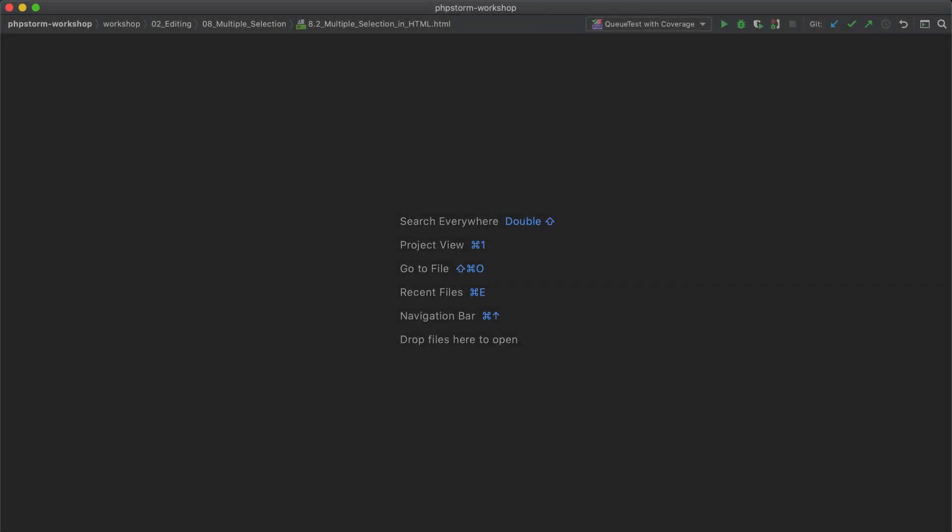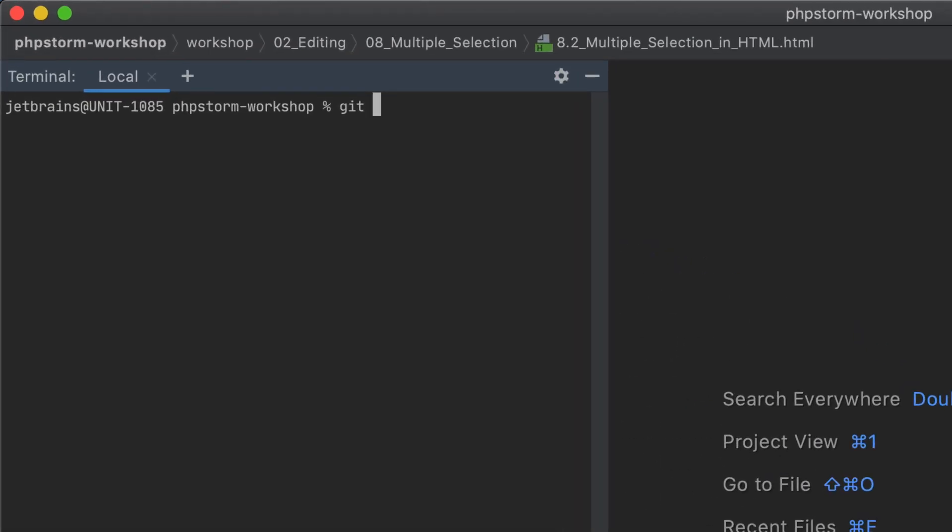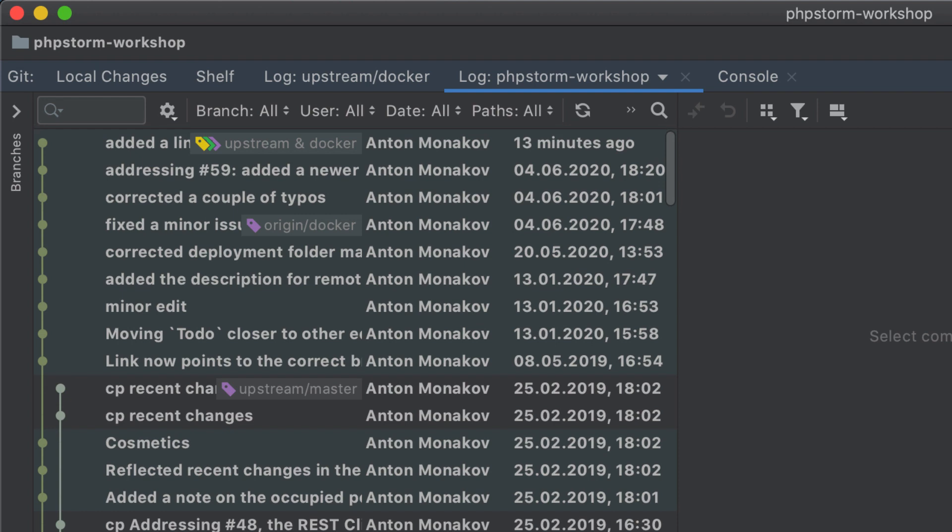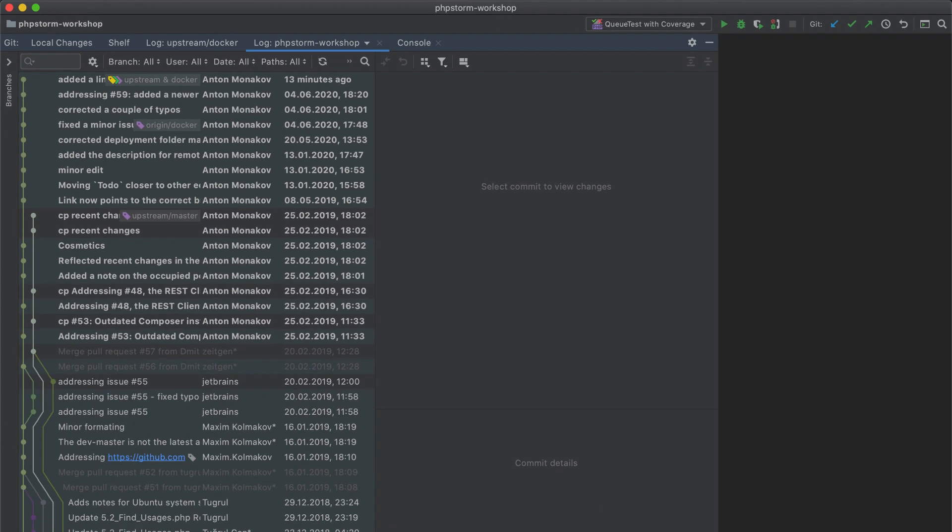The upcoming release will bring smart recognition of commands run in the built-in terminal. For example, let's type 'git log'. Since this command is also an IDE feature, PHPStorm highlights it. You can now press Ctrl+Enter to jump to the corresponding log tab of the Git tool window and explore the commit logs with ease.